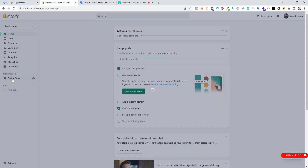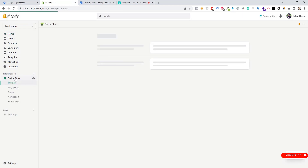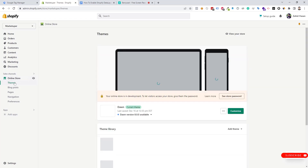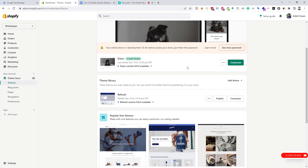Then we need to go to the Online Store. Now we need to go to Themes. On the theme section we can see the Edit Code option — we need to click on Edit Code.